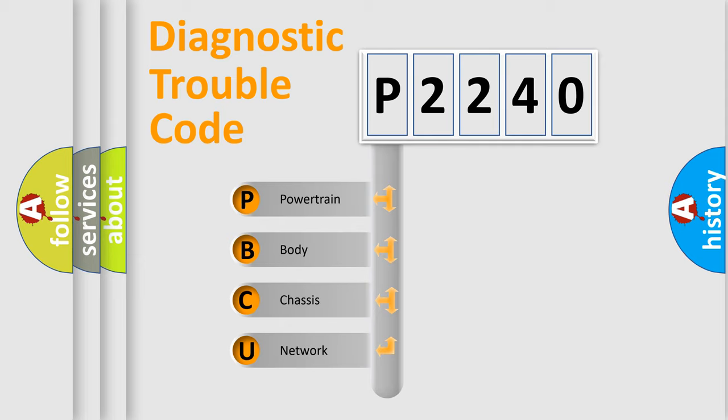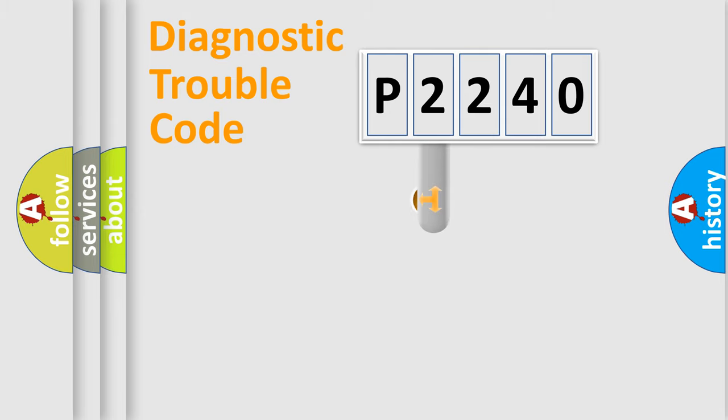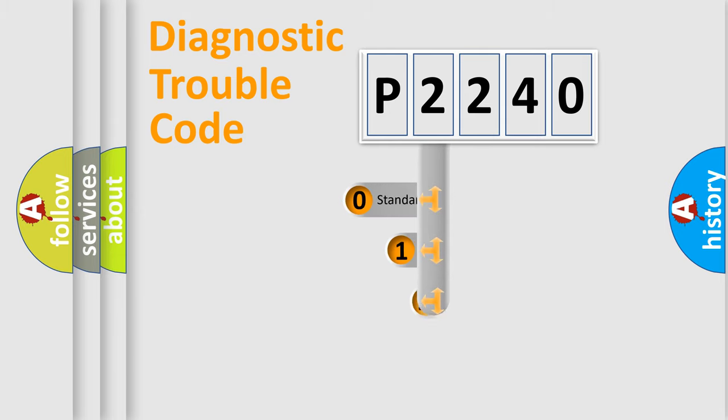We divide the electric system of automobile into four basic units: Powertrain, Body, Chassis, Network. This distribution is defined in the first character code.